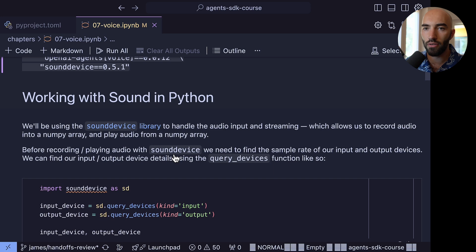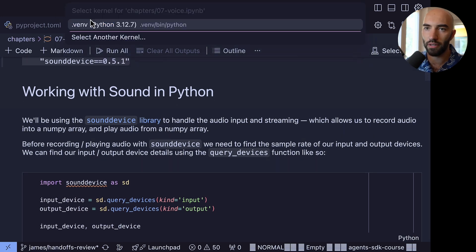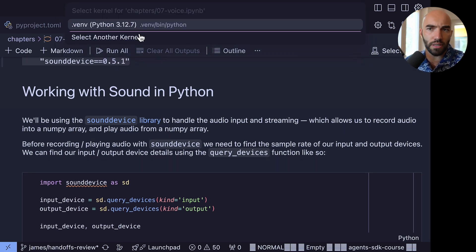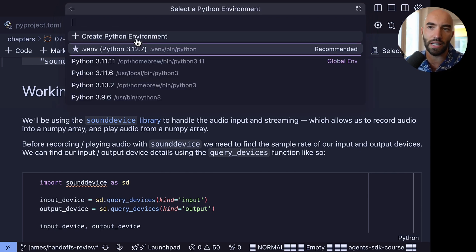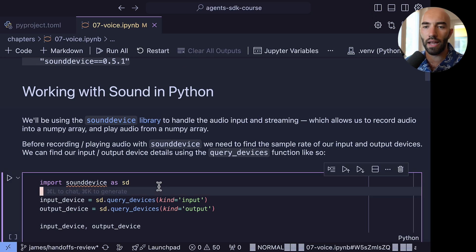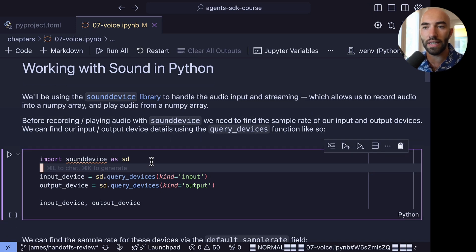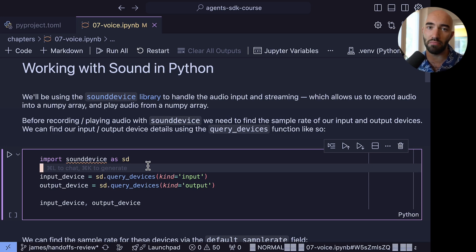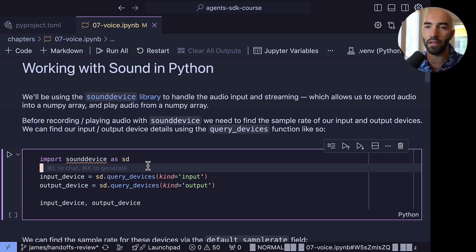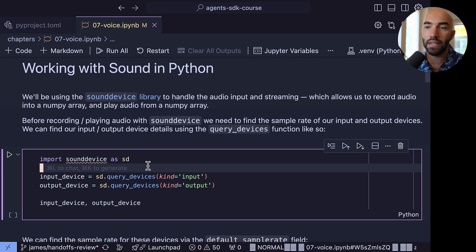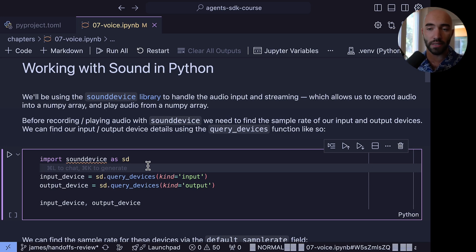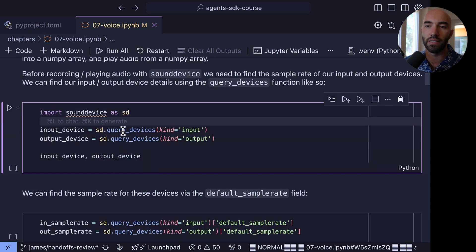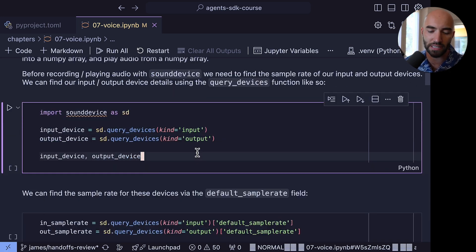Now in our notebook, you can make sure I have the correct kernel installed. It should already pre-load here, although you may have to go into select a kernel and then find the venv/bin/python. And then what we're going to do is take a look at the sound device library. So this is the library that we are using to handle audio in Python.